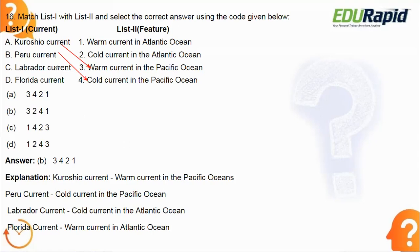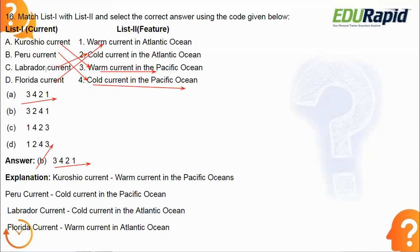The Kuroshio Current is a warm current in the Pacific Ocean. The Peru Current is a cold current in the Pacific Ocean. The Labrador Current is a cold current in the Atlantic Ocean. The Florida Current is a warm current in the Atlantic Ocean. So the correct sequence is 3-4-2-1, making option A correct.